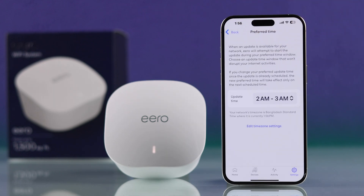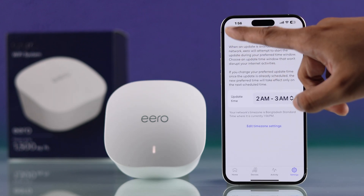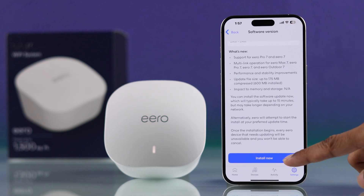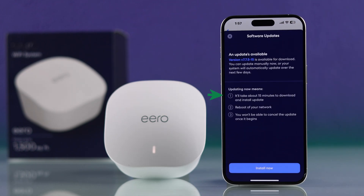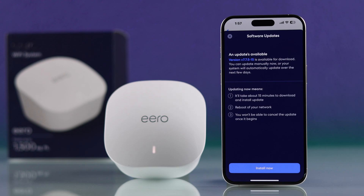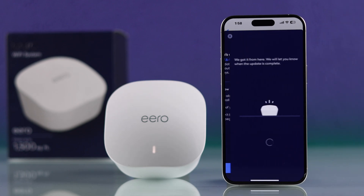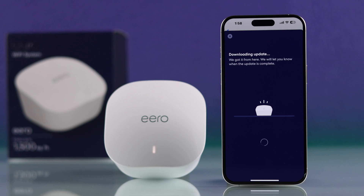If you want to update it right now, you can just go back, scroll down, and hit Install Now. As you can see, it will take about 15 minutes, and during that time you won't be able to use your Eero Wi-Fi system. You also won't be able to cancel the update once it's started. So with that in mind, if you want to proceed, tap Install Now and your Eero will start downloading the update.